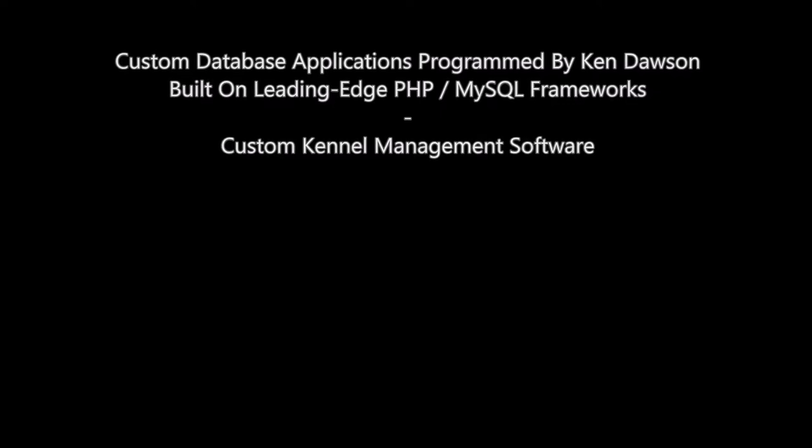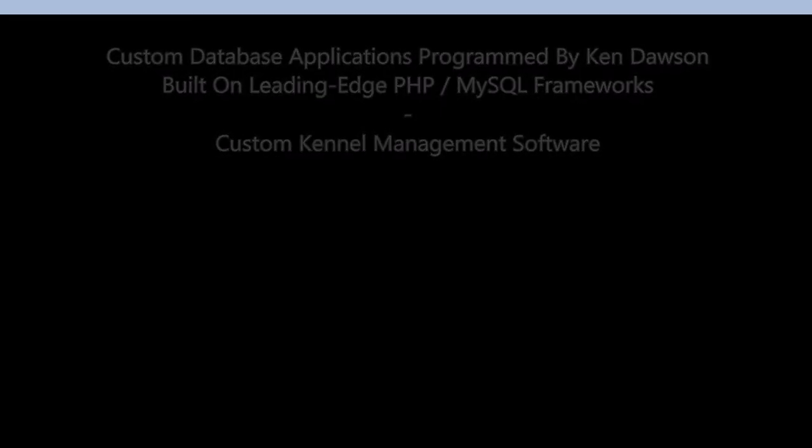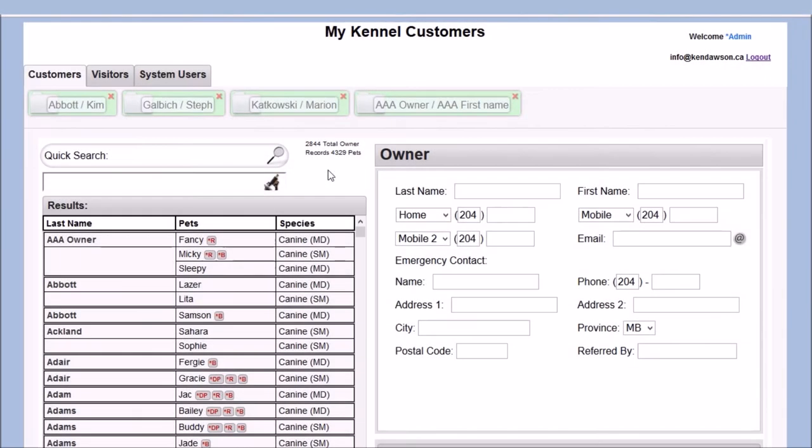Custom kennel management software. A popular kennel in Canada called on Ken Dawson to create custom kennel management software.